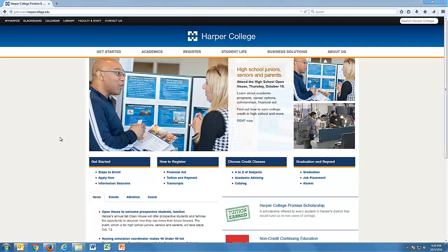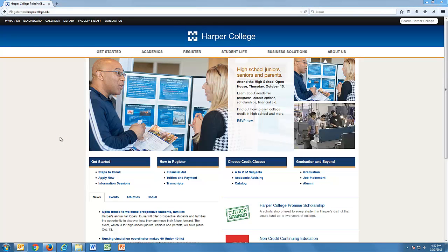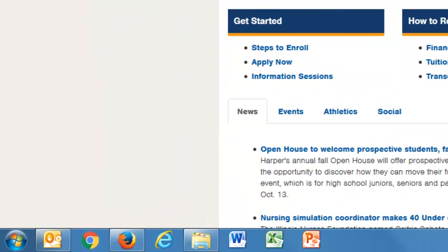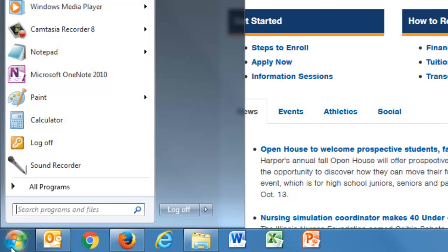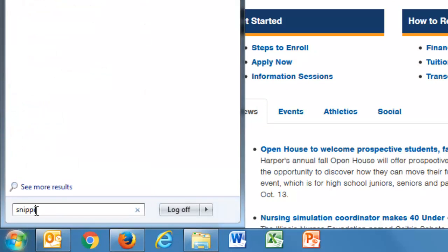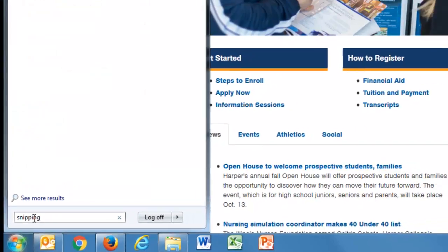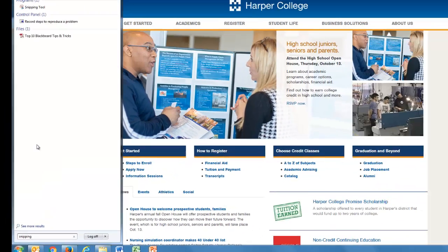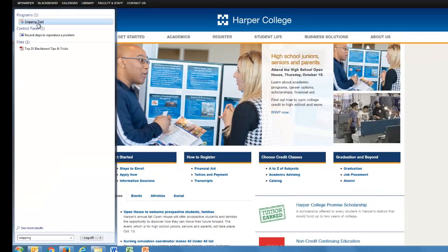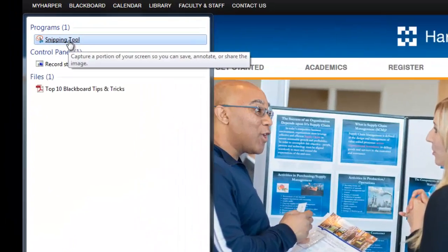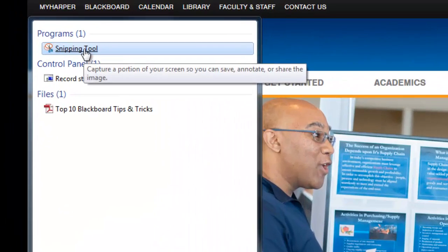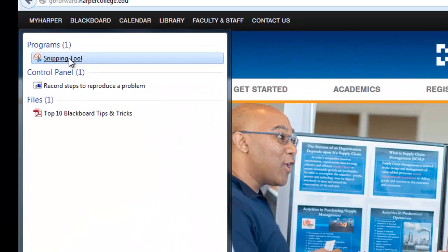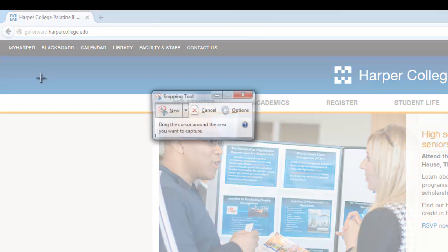The Snipping Tool in Windows makes it very easy to capture any part of your screen and copy and paste it into documents, or save it and attach it into your course. To access the Snipping Tool, click on the Start button, and then search for the Snipping Tool using the search box. Snipping Tool quickly appears under Programs, and you can click it to get started.